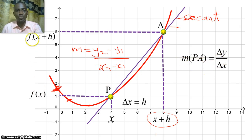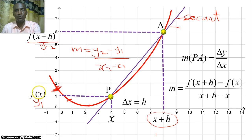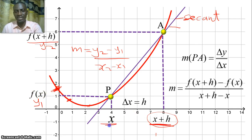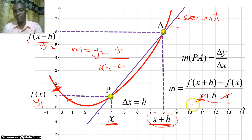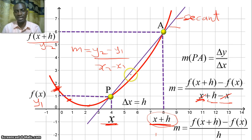Our change in y is y2 minus y1, where y2 is f(x+h) and y1 is f(x). The change in x is (x+h) minus x. Since x+h minus x gives us h, the x terms cancel, leaving m equal to [f(x+h) minus f(x)] divided by h. That is the gradient of the secant, which is a straight line.